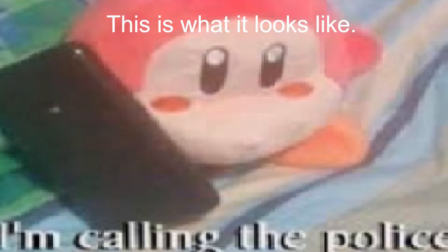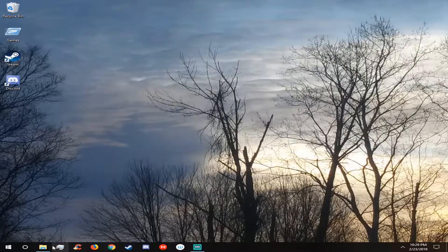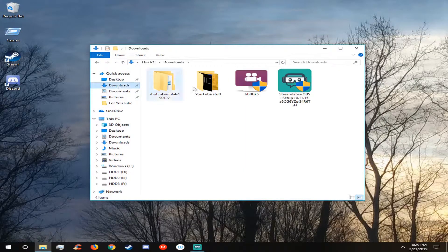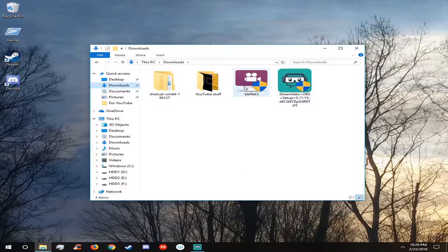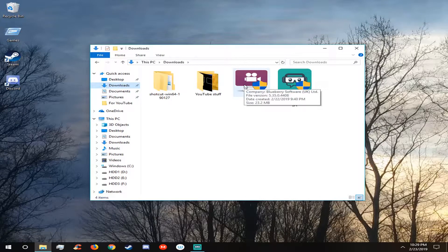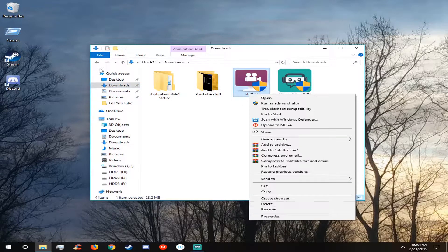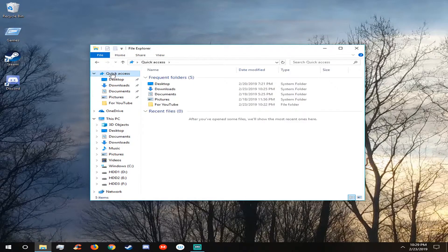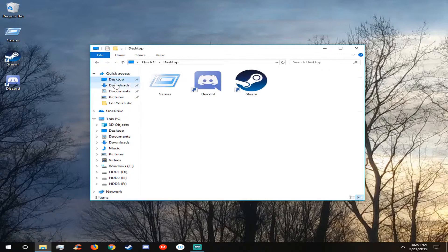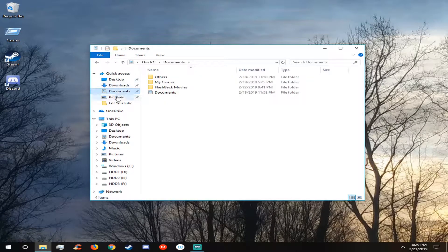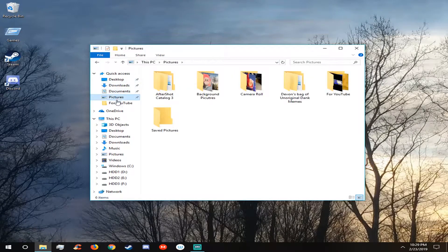Pretty cool, right? Yeah it is. And now I will show you my files. I have demos which is just for... here let's just delete that real fast. This is my quick access, desktop, downloads, documents, pictures.